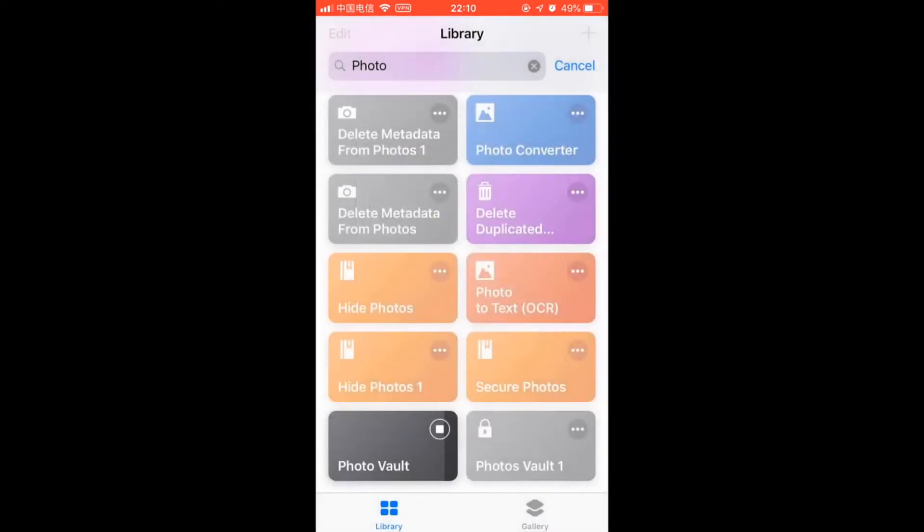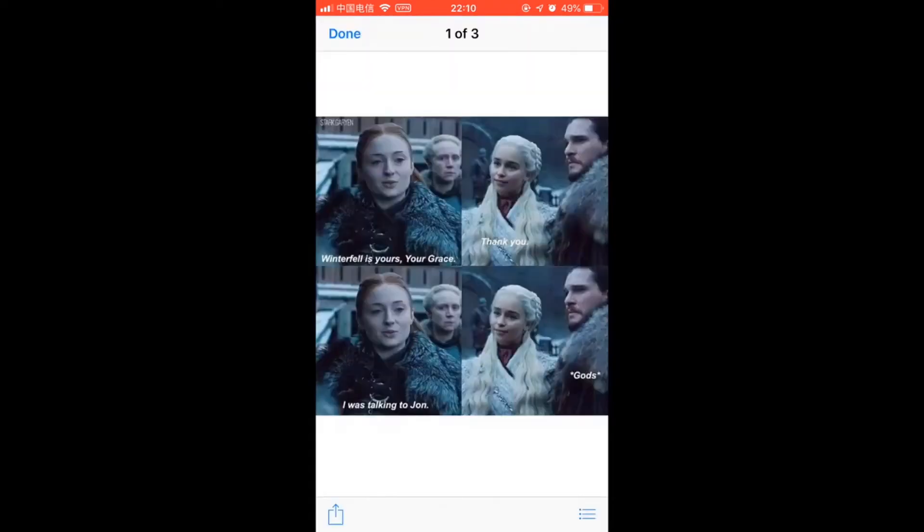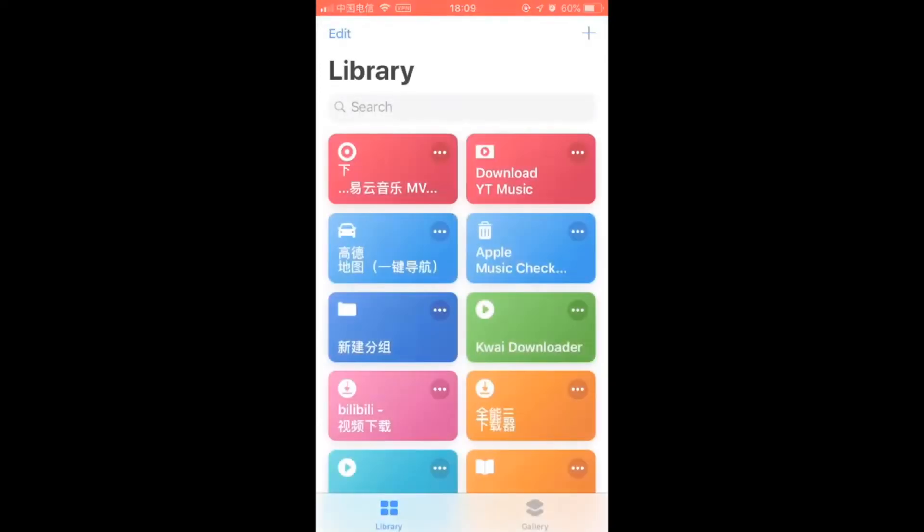If you enter the password wrong five times, your photo vault will be locked. 1, 2, 3, 4. That's it. Wrong password, protect your photos. Of course, you can create another album.